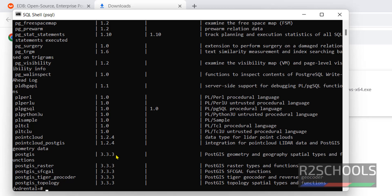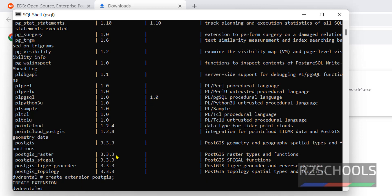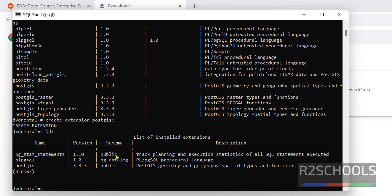Now create the extension. Create extension PostGIS. We have successfully added the extension. Let's verify whether this extension is added to database or not by running slash dx. See, we have added PostGIS extension.